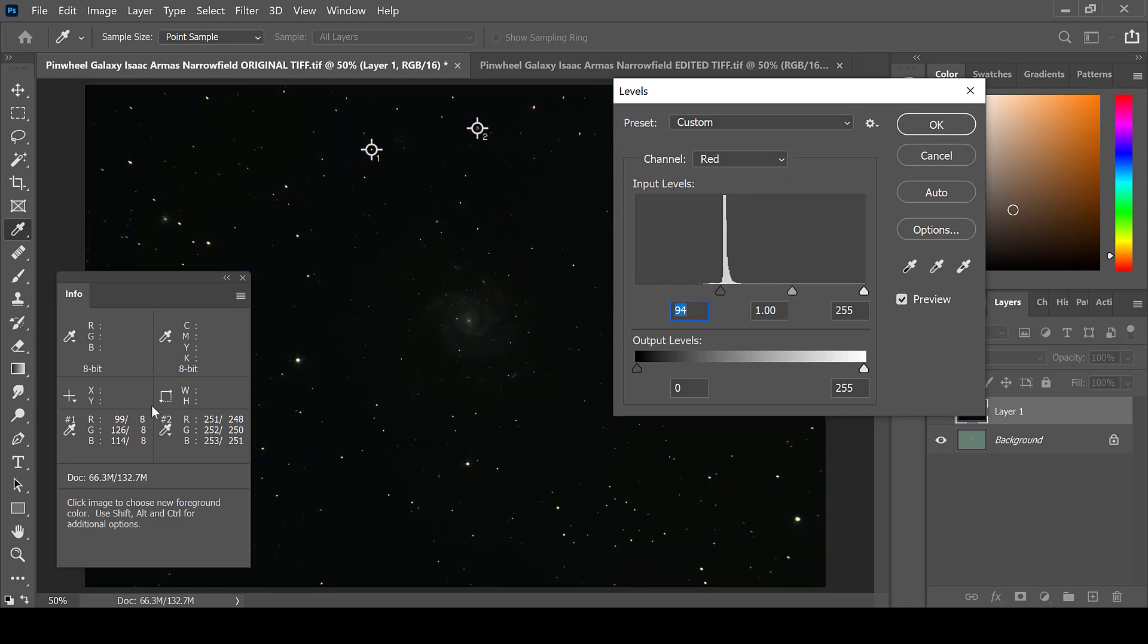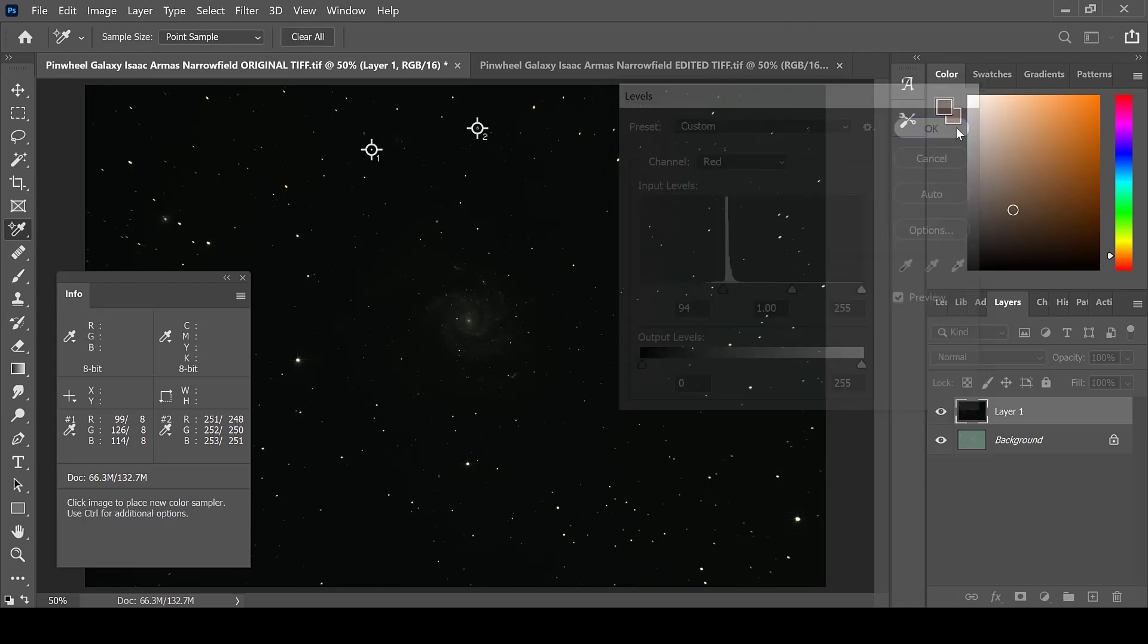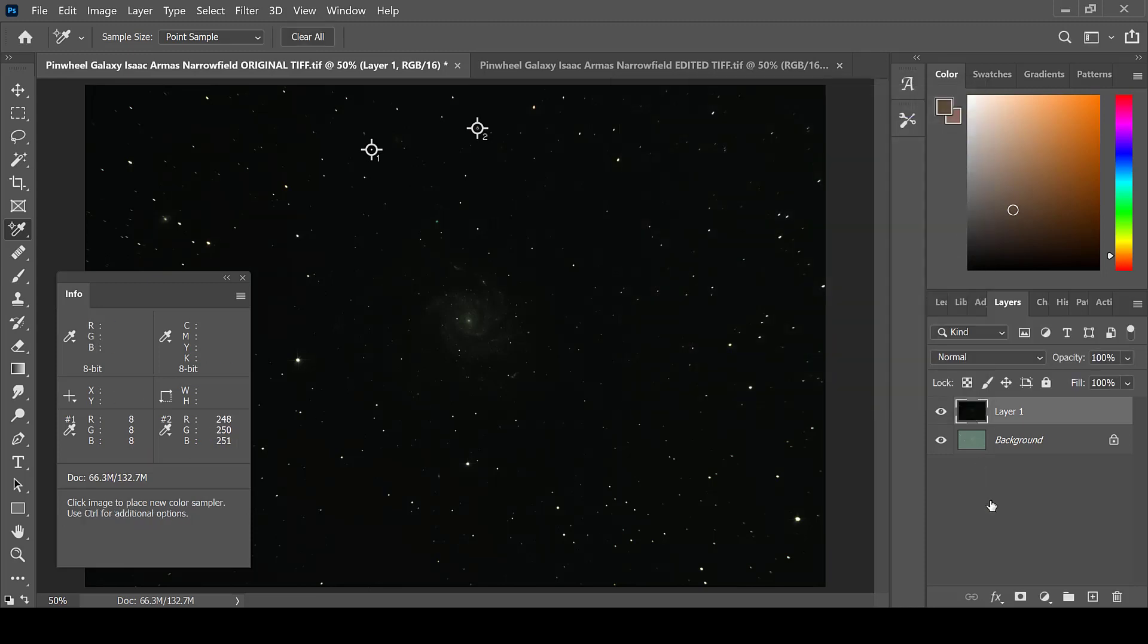Make sure that the red, green, and blue levels for the black threshold point are even. When you are done, click OK. Now the image has a nice dark background.